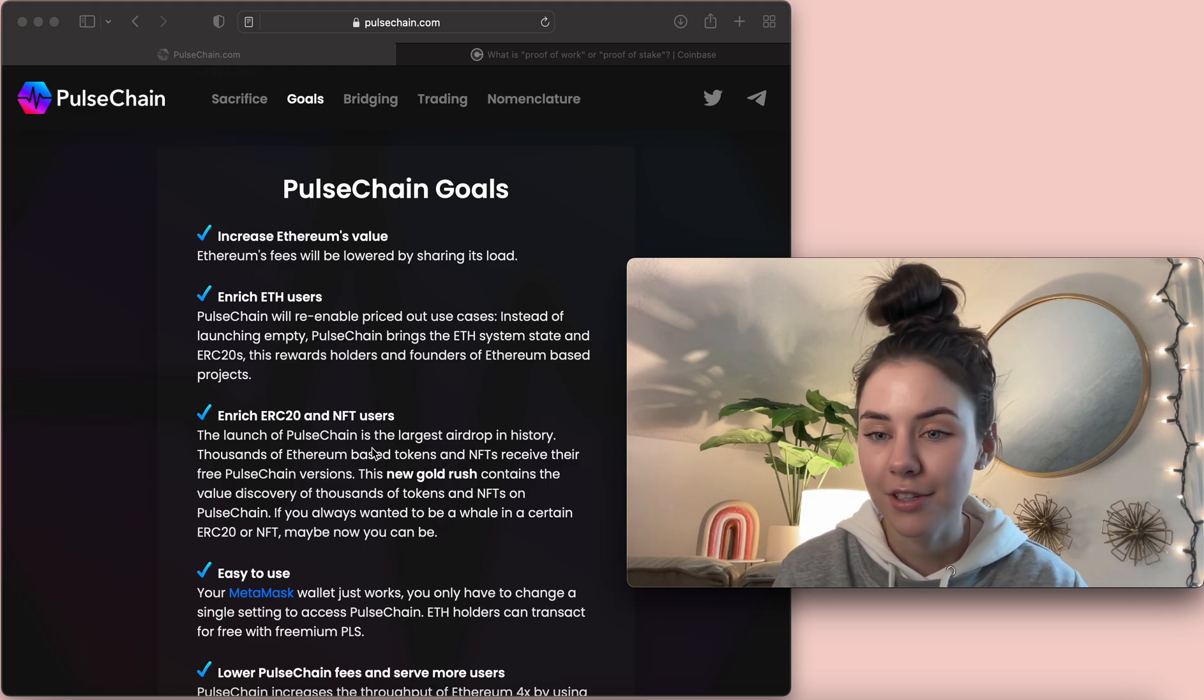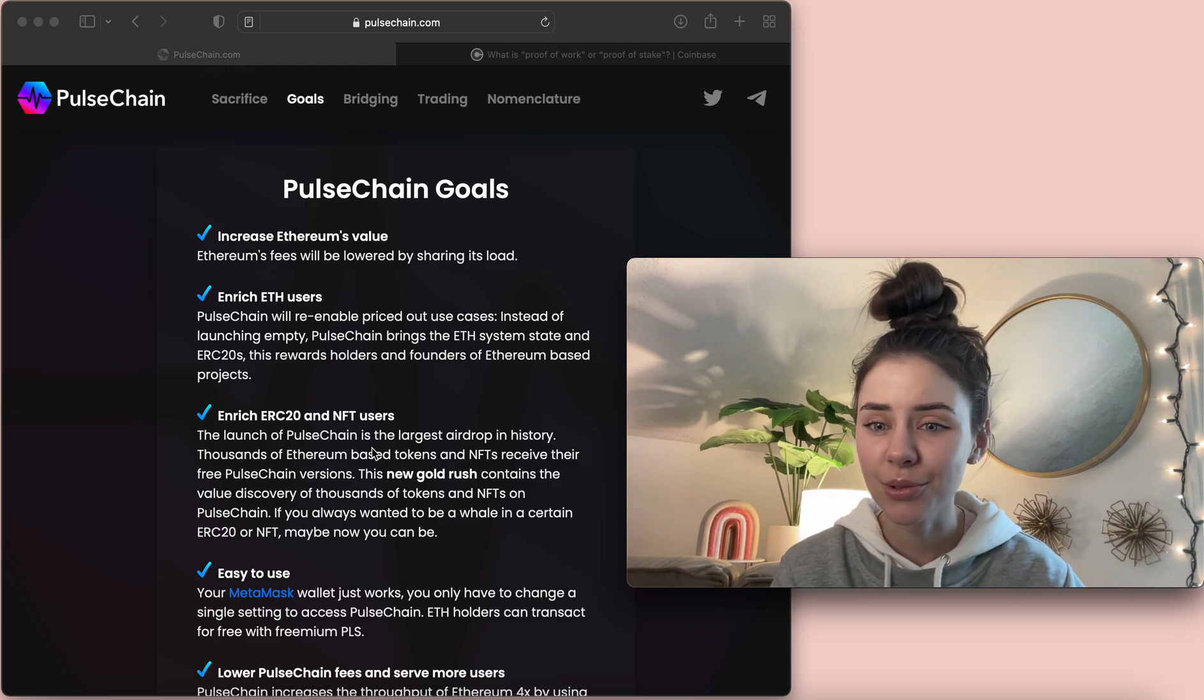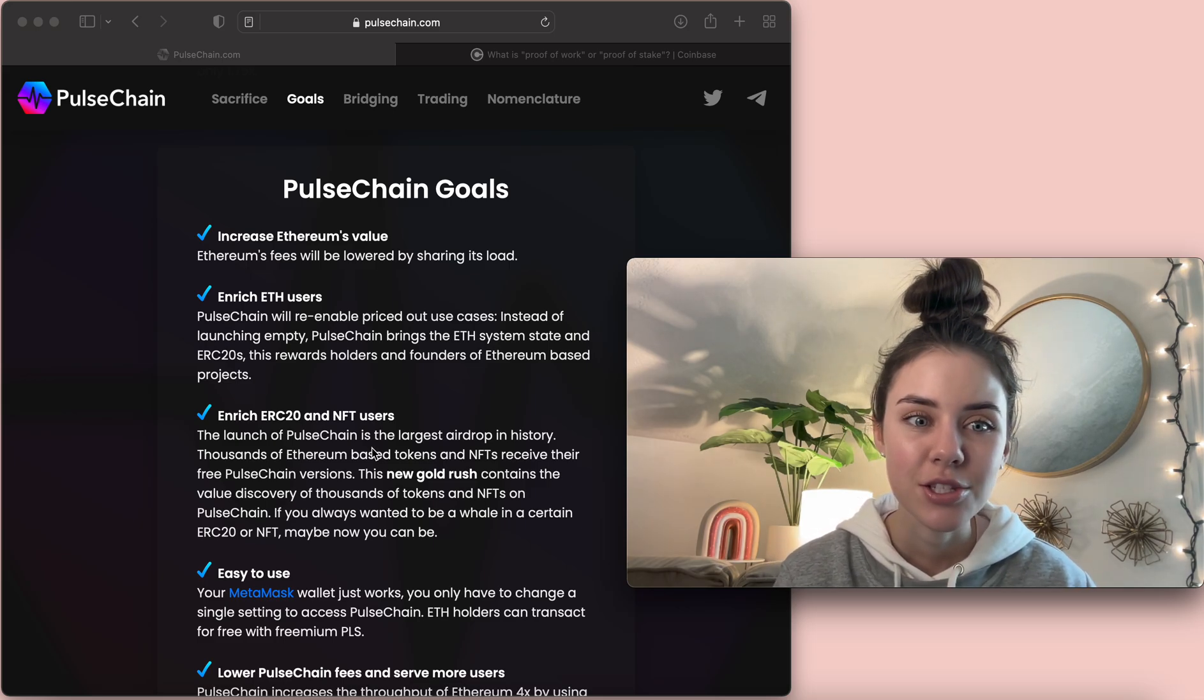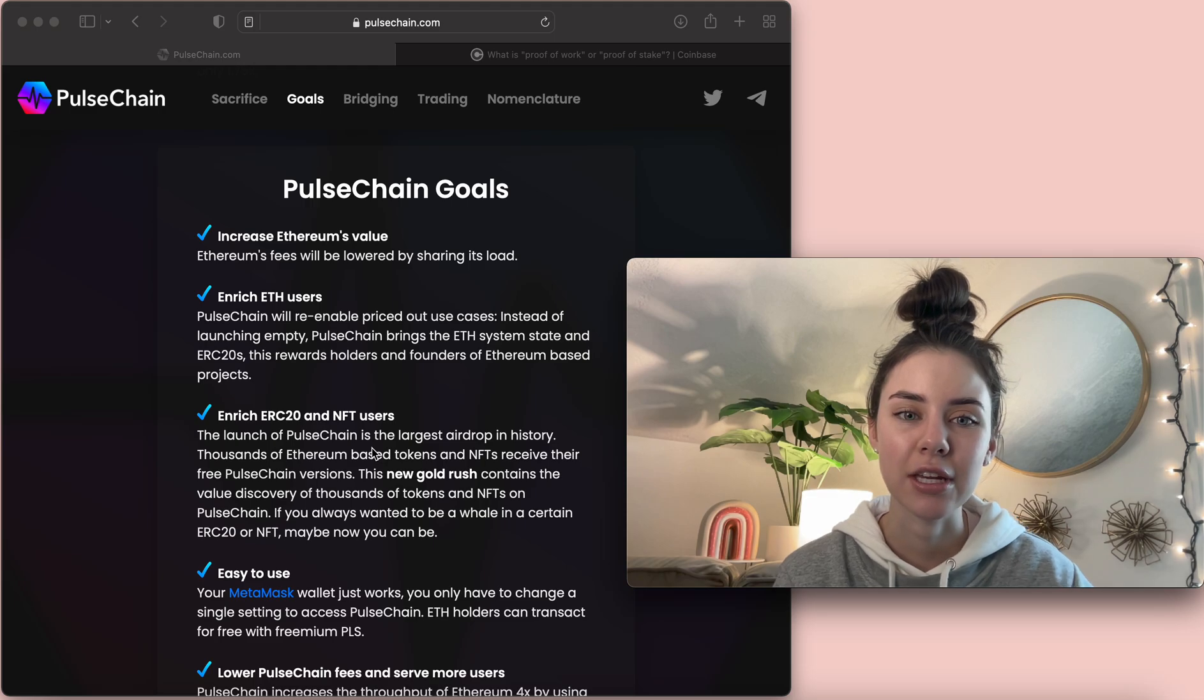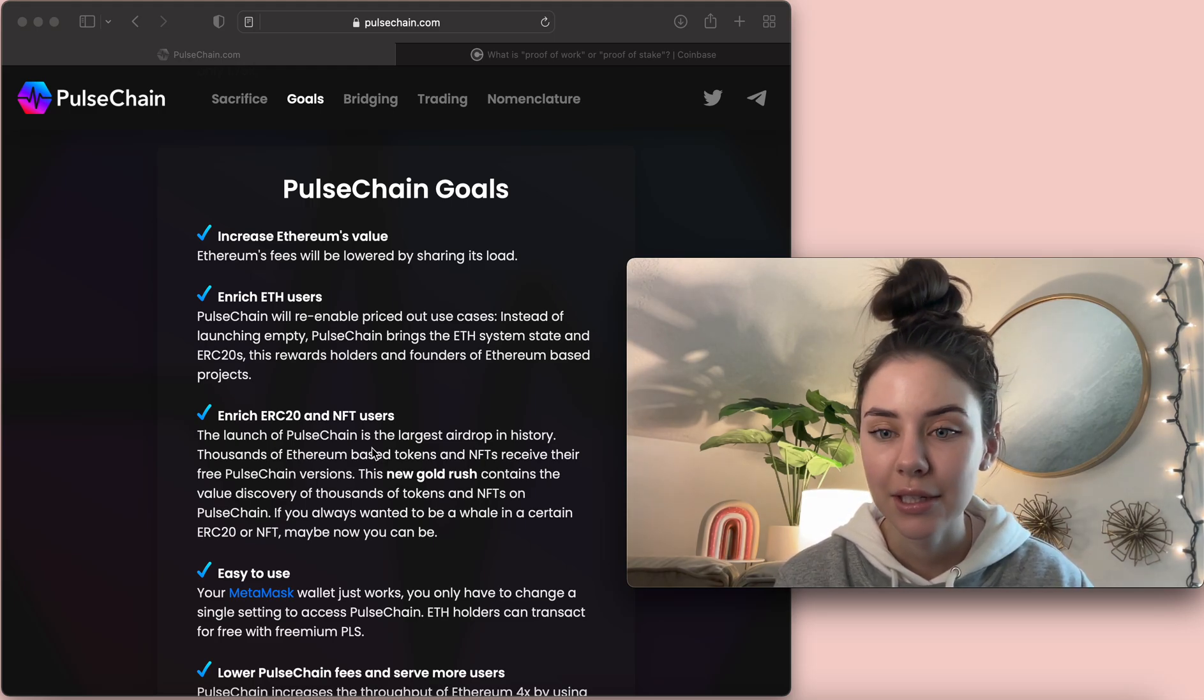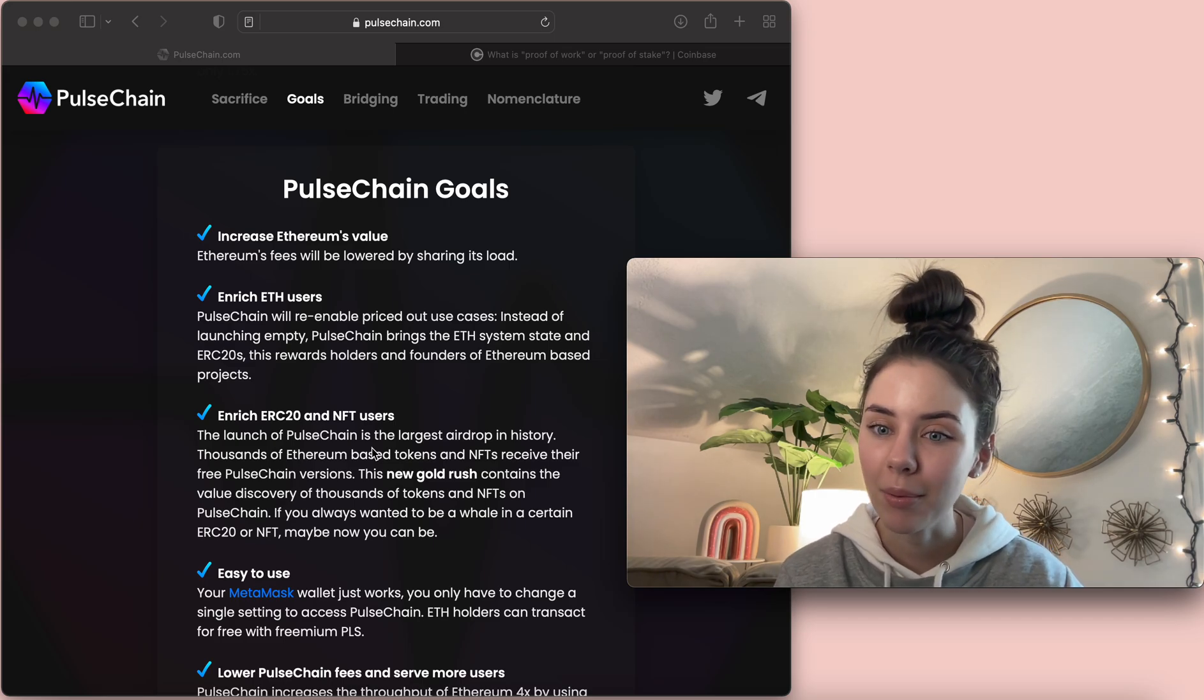So, all of these goals are going into how Pulse Chain is actually going to help Ethereum. The first one is increase Ethereum's value, so Ethereum fees will be lowered by sharing its load, which is awesome. So, really, in a way, it's not even a competition, it's just a way to help Ethereum.